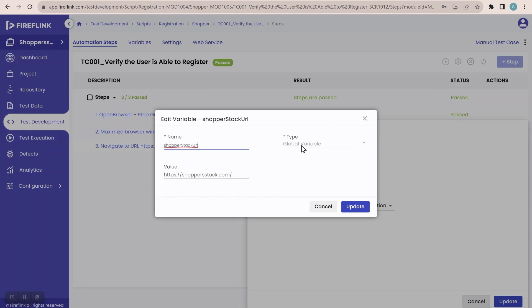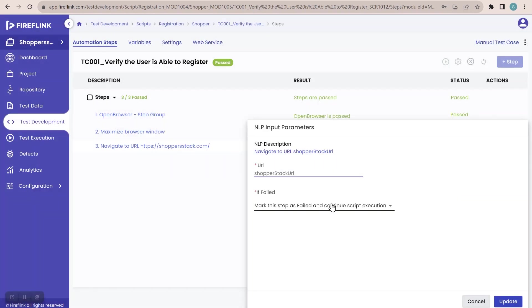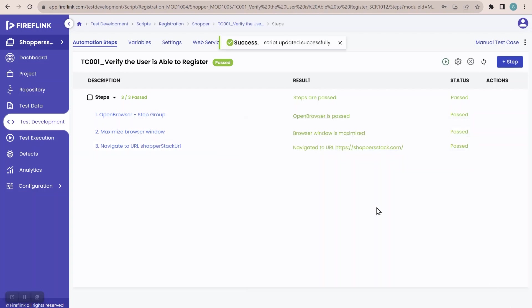By mistake, if I have created a variable as a local variable, how do I edit the type? You cannot — so in that case, if by mistake I have created a variable as a global variable and want to make it a local variable, I need to take a different approach.